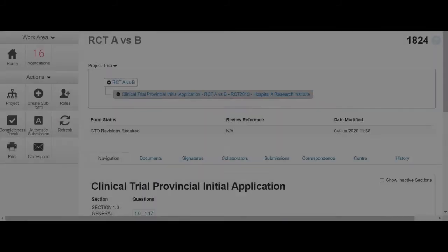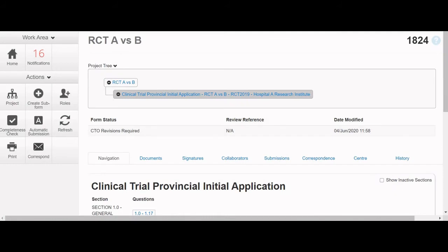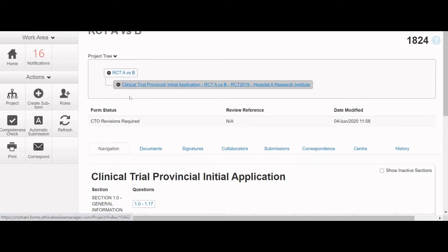If you have been delegated signing authority to sign off on a resubmission, follow these steps. When the form is ready to be resubmitted, enter the Agreements and Approvals section. This is the last page of any application.